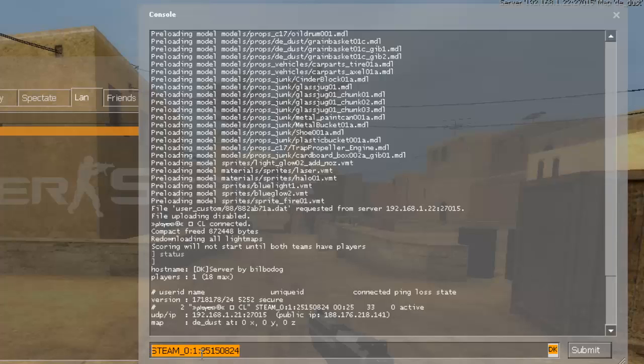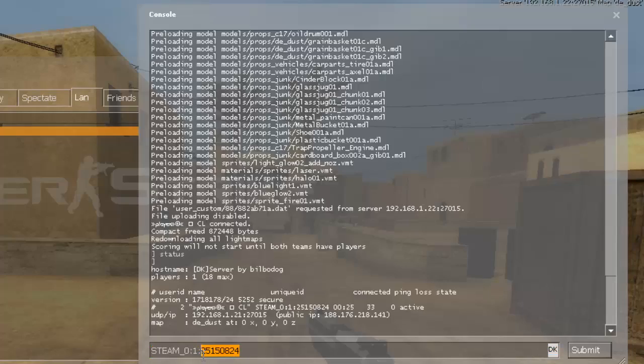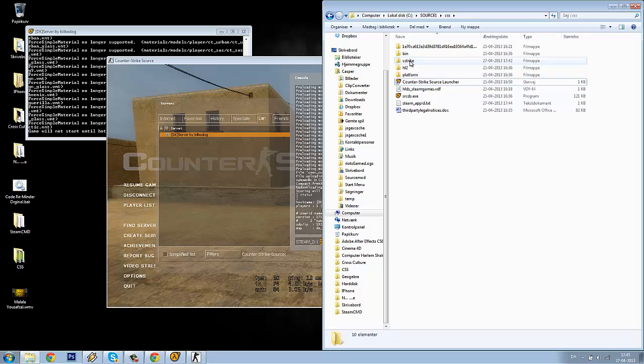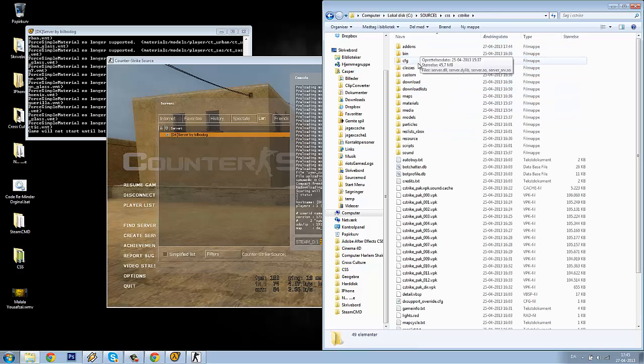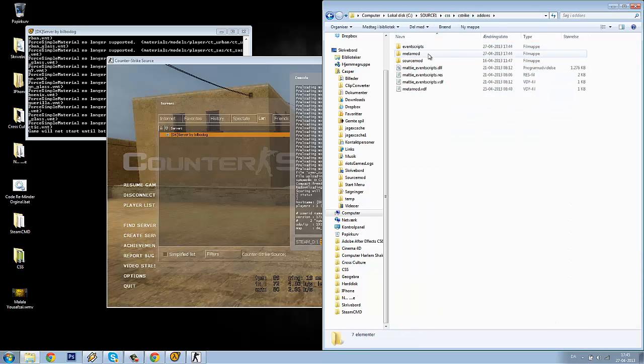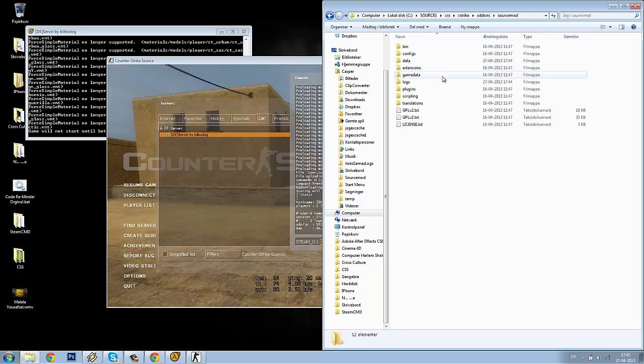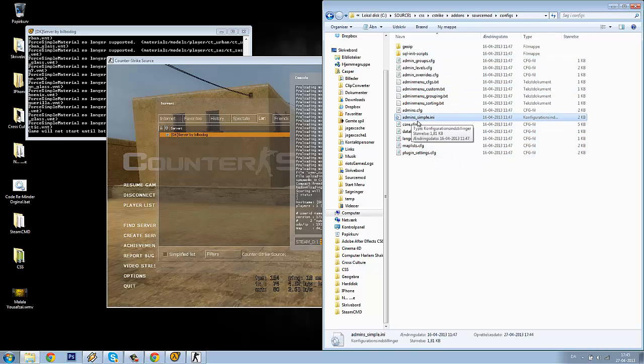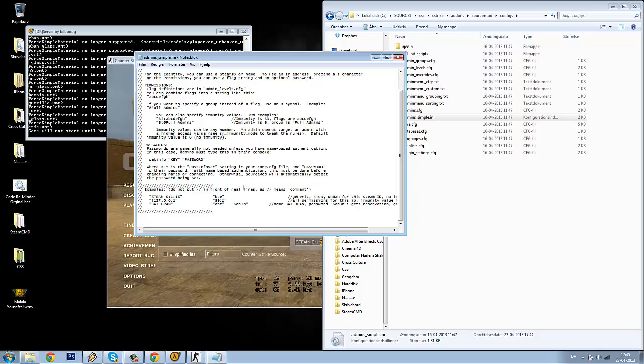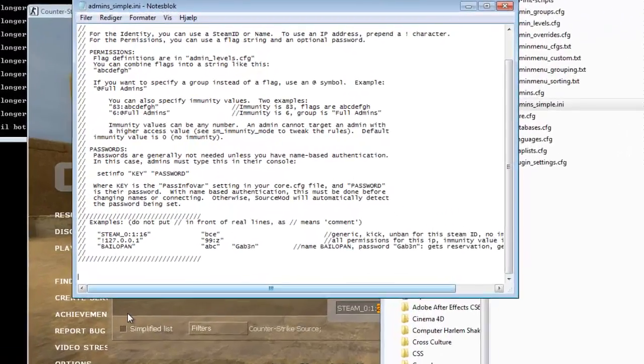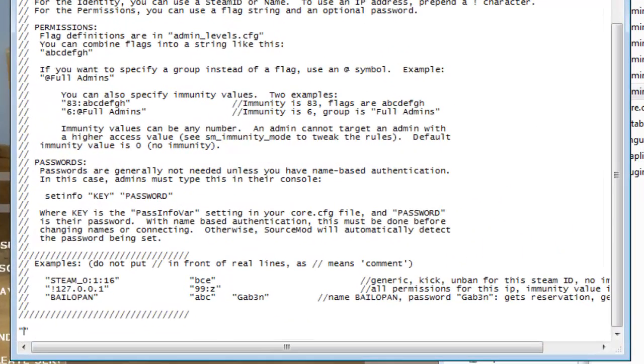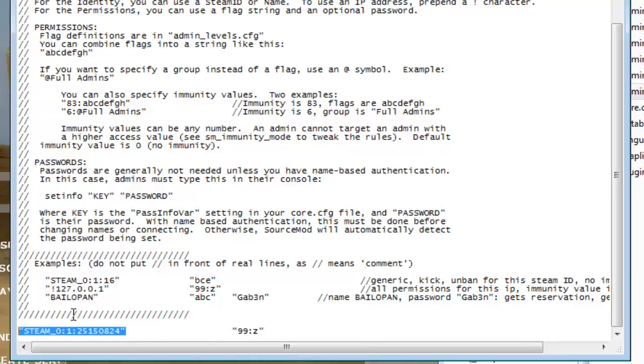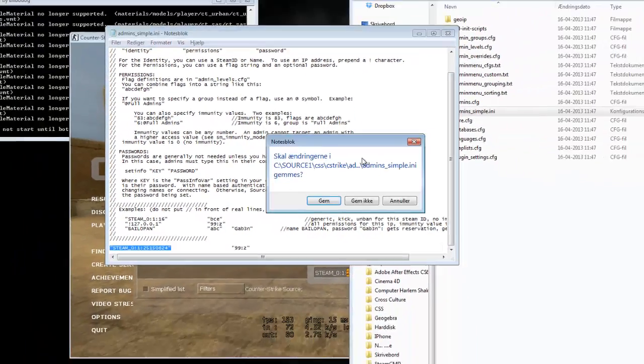Your Steam ID will look different because these are my account numbers. But take these numbers and go to your cstrike/addons/sourcemod/configs/admins_simple. Go in there, scroll down, paste your Steam ID, and make tab three times. Write 99:z. This will give you root access for this Steam ID.